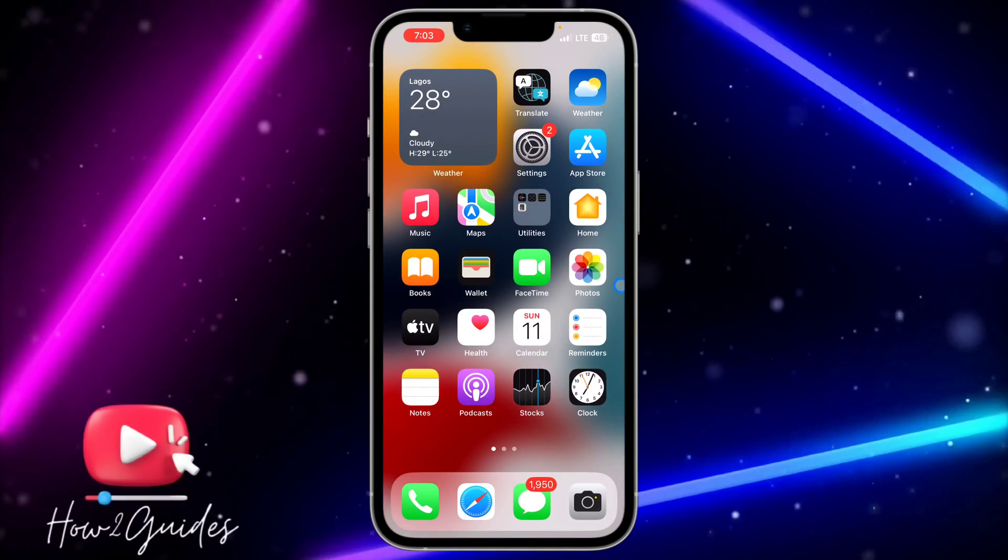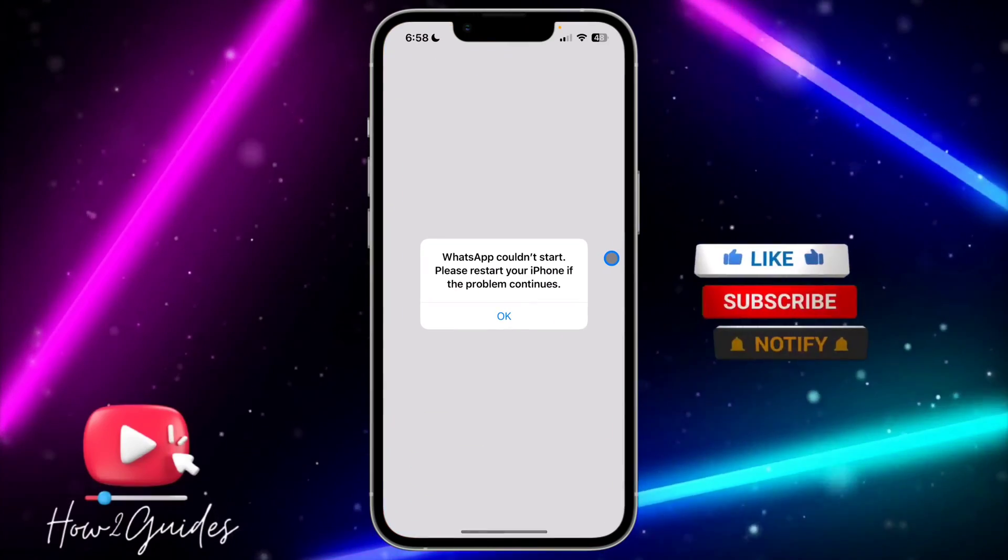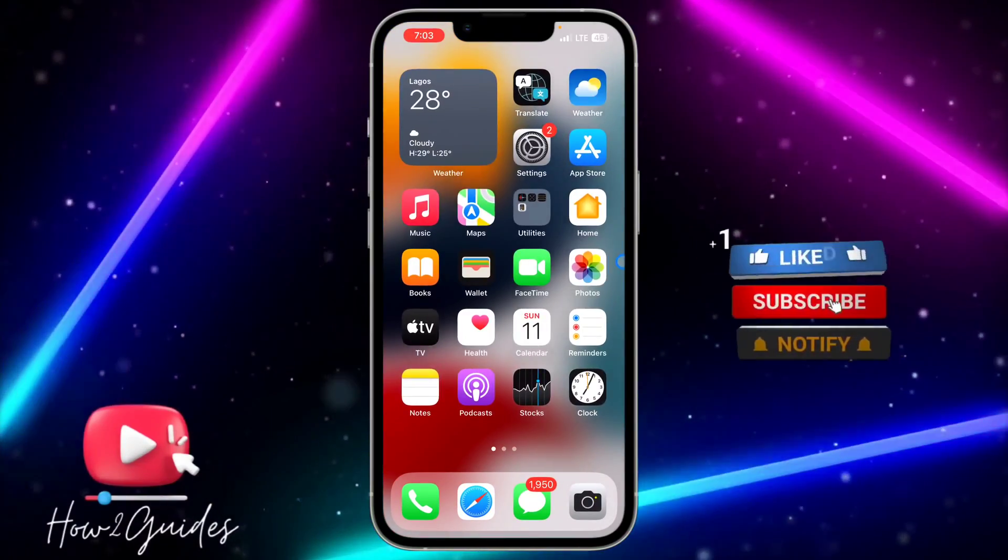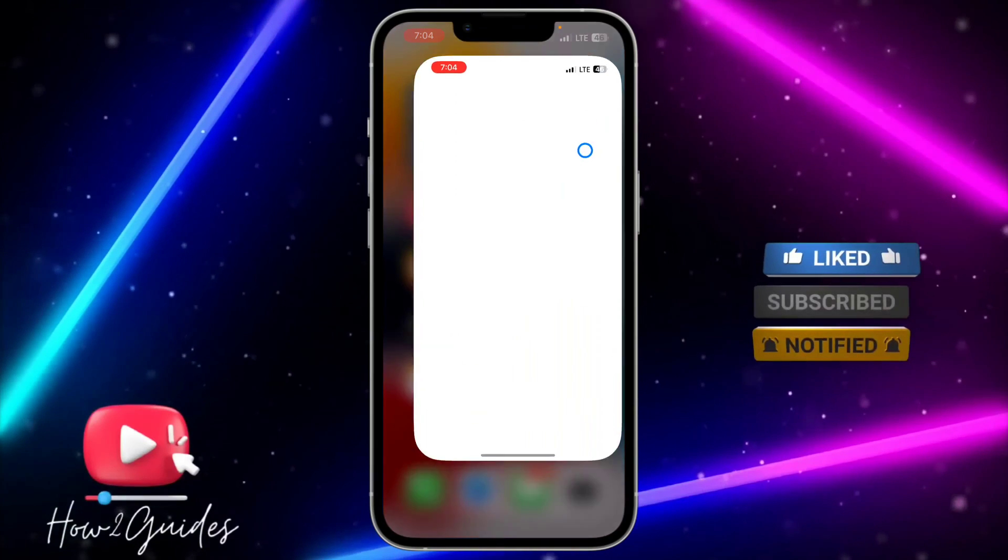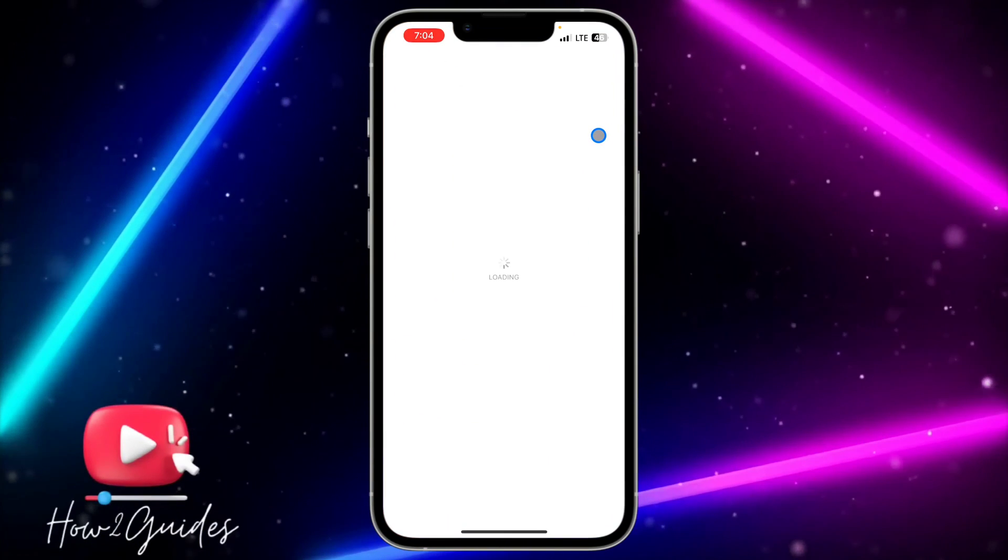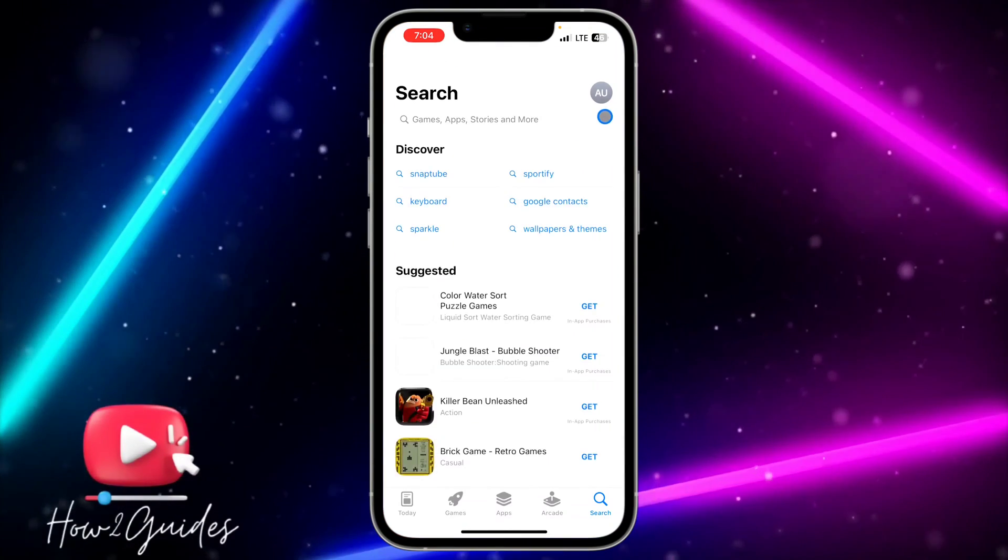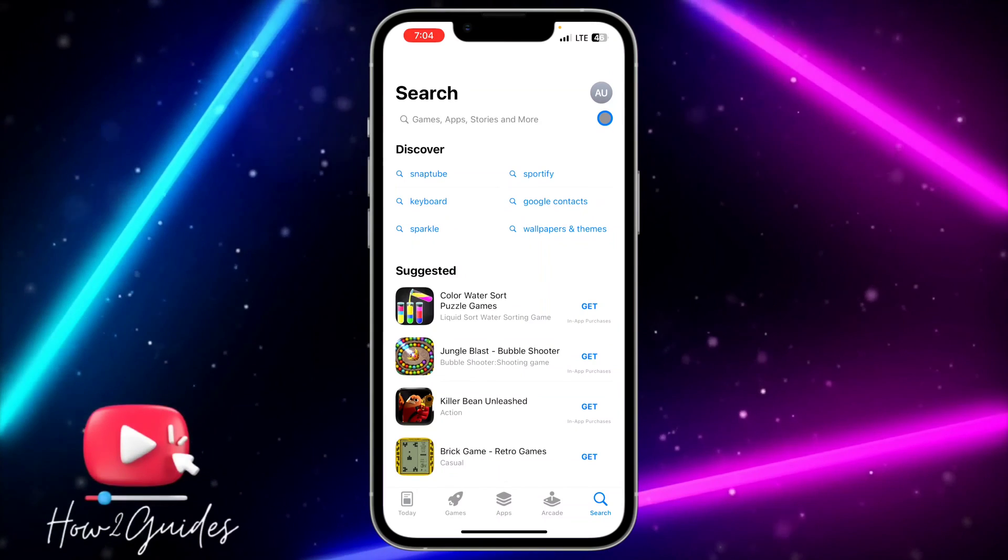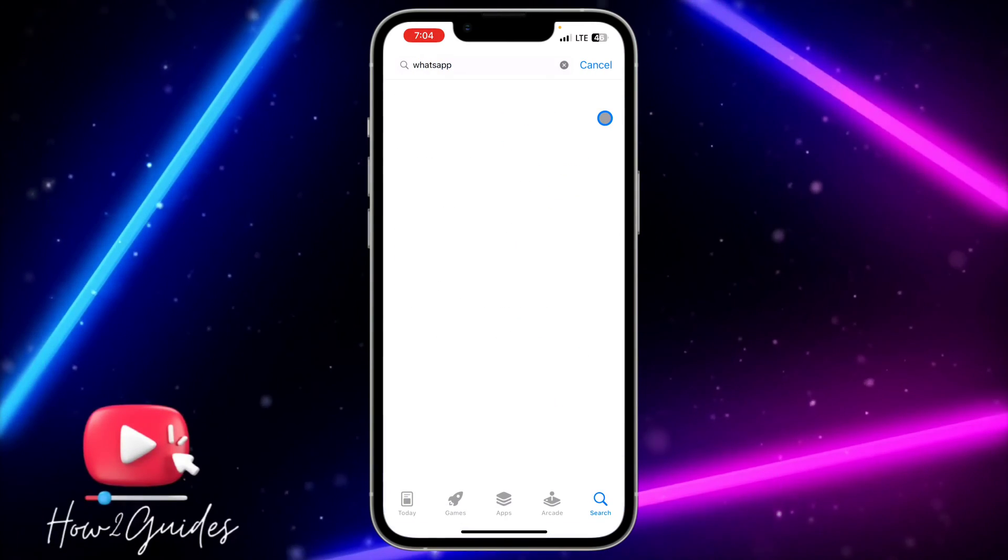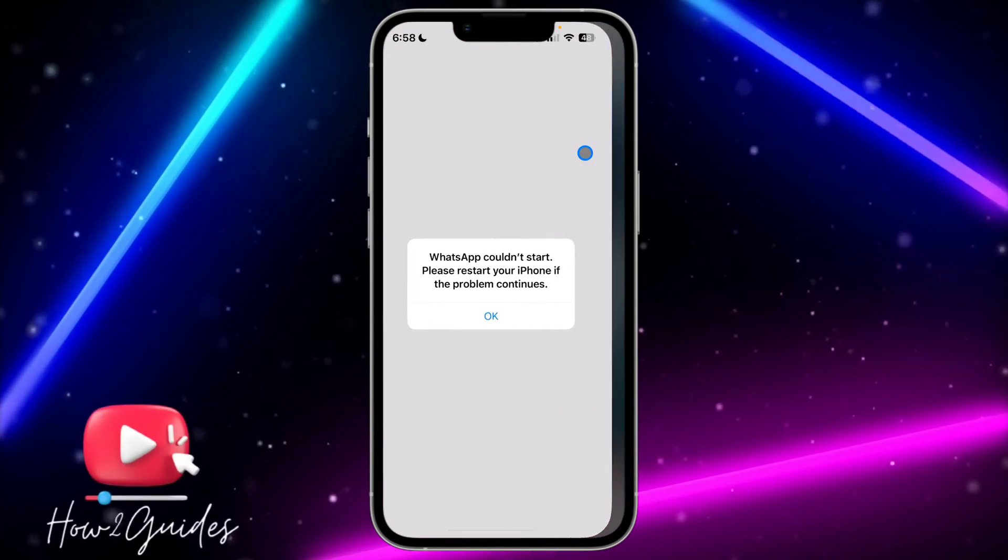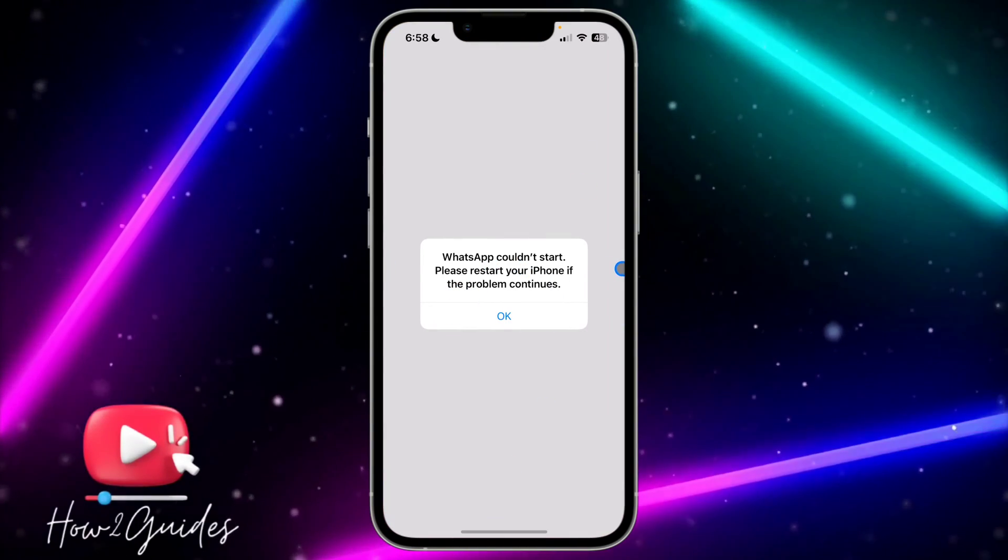If you do that, it's going to fix the connection issue. The second thing you can do is check if there are any available updates for WhatsApp. If you're getting this error message, just try to update your WhatsApp.